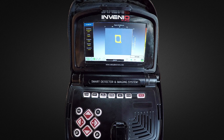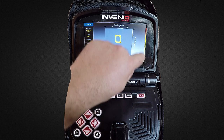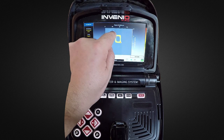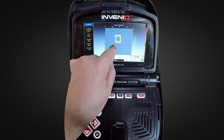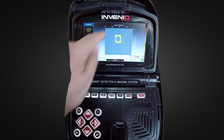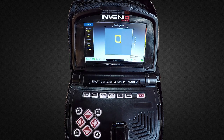In the result screen, you can view the following data: the signal strength; the length and width of the signal; the estimated target dimensions; the scanned area and its dimensions; the estimated target depth; the estimated target shape; and the target ID.